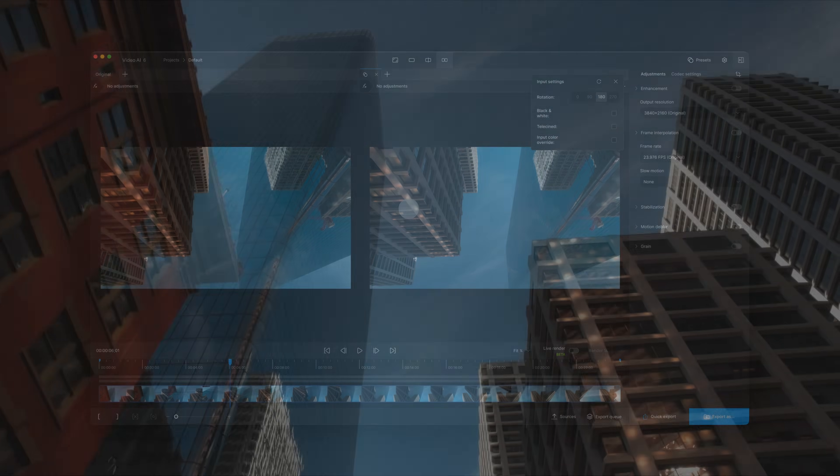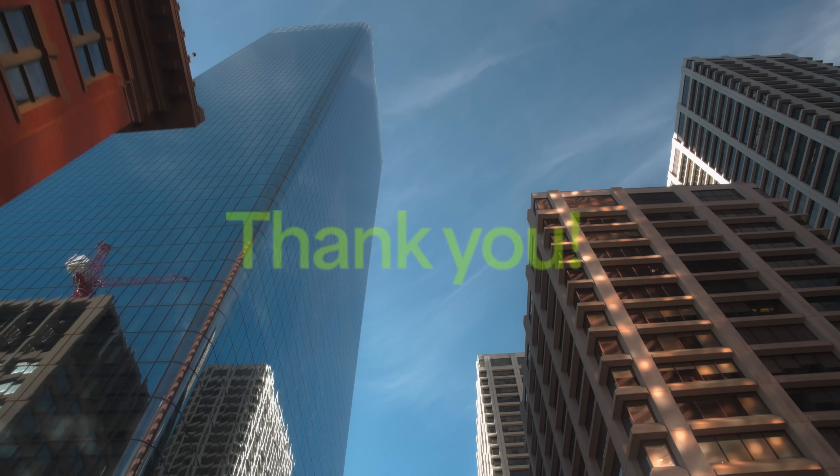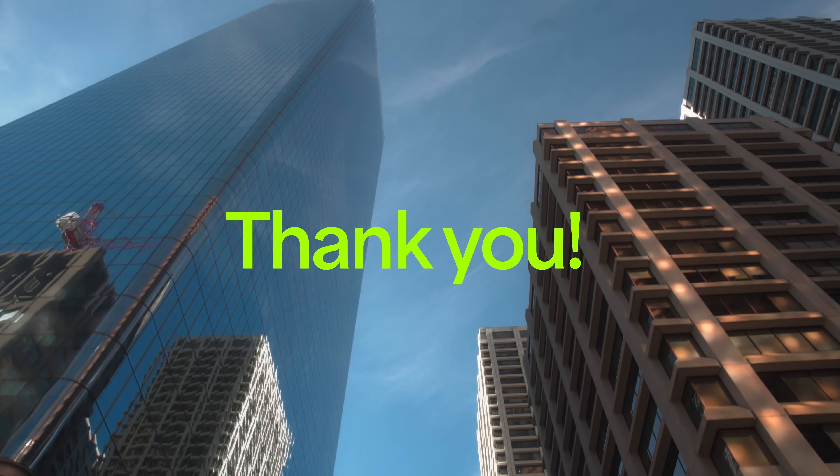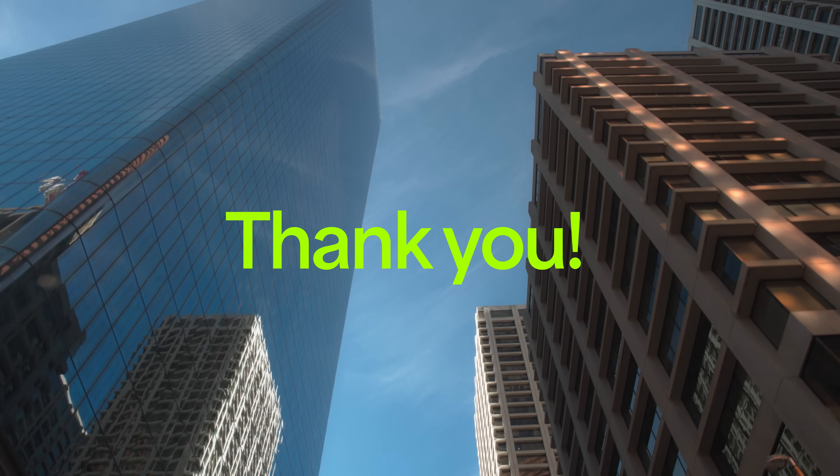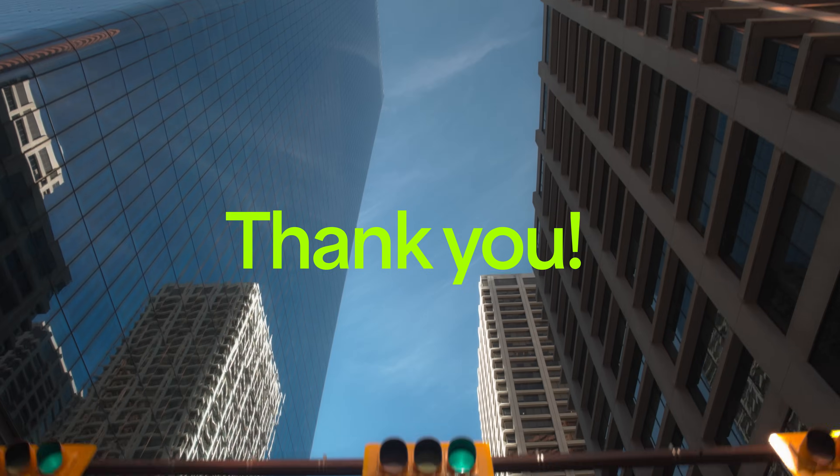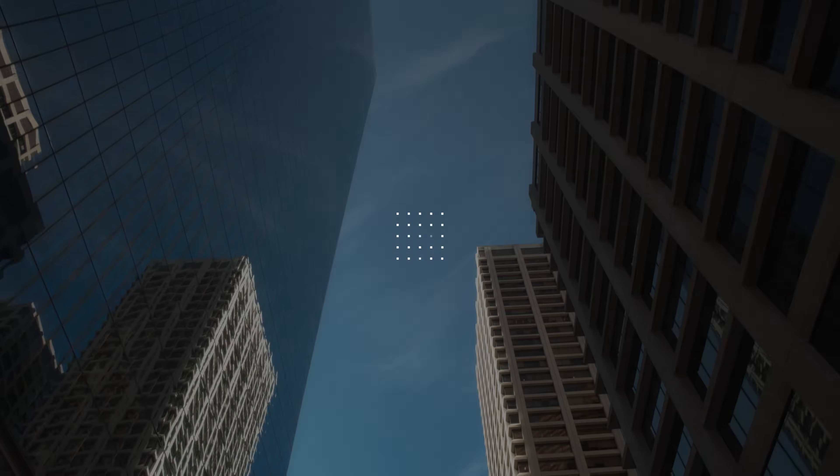Without the amazing support of our community, we would not be here today. We take your feedback seriously, and we can't wait for all of you to try all the new features in Video AI 6.